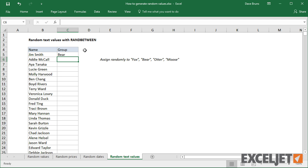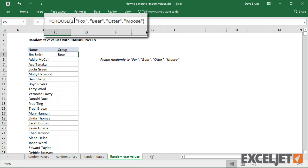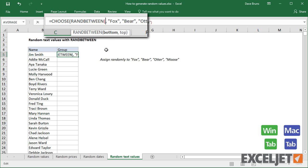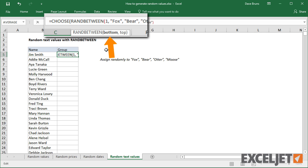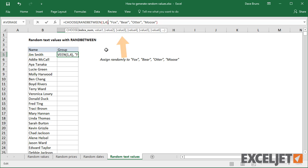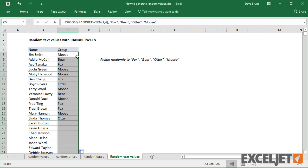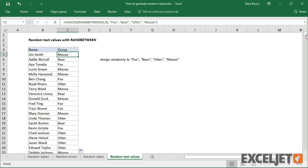Now I can simply replace the hard-coded index with a number generated by RANDBETWEEN. Since we have 4 groups, the lower value is 1 and the upper value is 4. When I double-click the fill handle to copy the formula down, all groups are assigned.